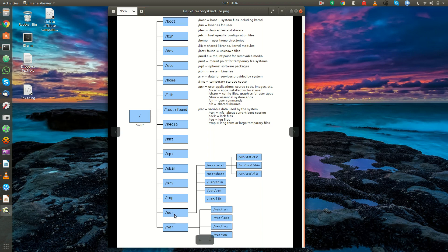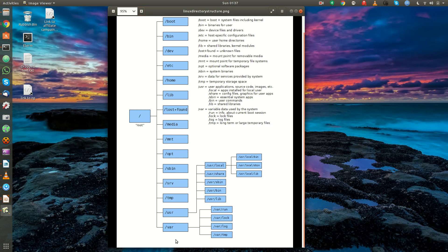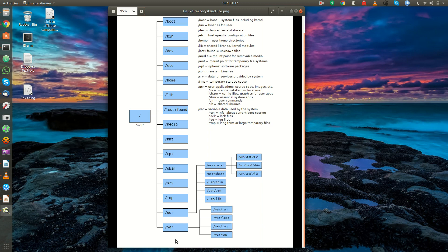And then moving right along, we have slash var. And this is variable data used by the system. You'll have information about processes and slash run. You'll have lock files and slash var slash lock. And a lock file is sometimes applications need to create a lock file to make sure it's only one version of itself running or to lock a specific file. And you also have slash var slash log, where the system keeps its log files. And then you will have a slash var slash temp, where long-term large temporary files that are created by applications live.